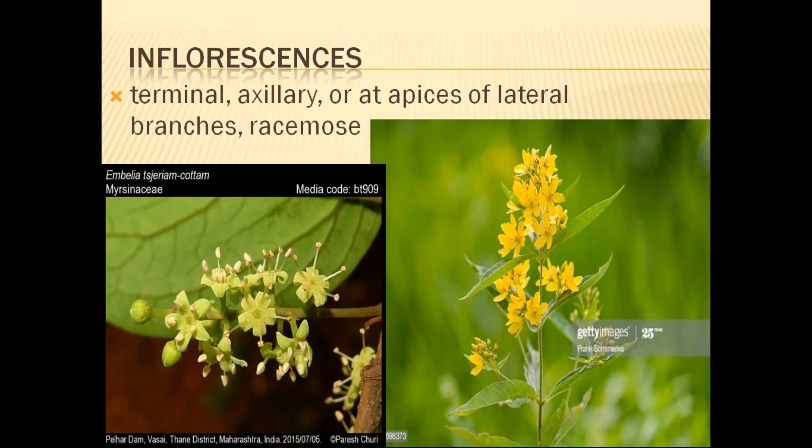The inflorescence is terminal, axillary, lateral, and racemose — that is the main type of inflorescence seen in this family. The flowers in this family are generally yellow colored, or slightly green colored. We can see the simple and opposite leaves and how they are arranged in different species. The inflorescence type is racemose, as clearly visible in the photographs.